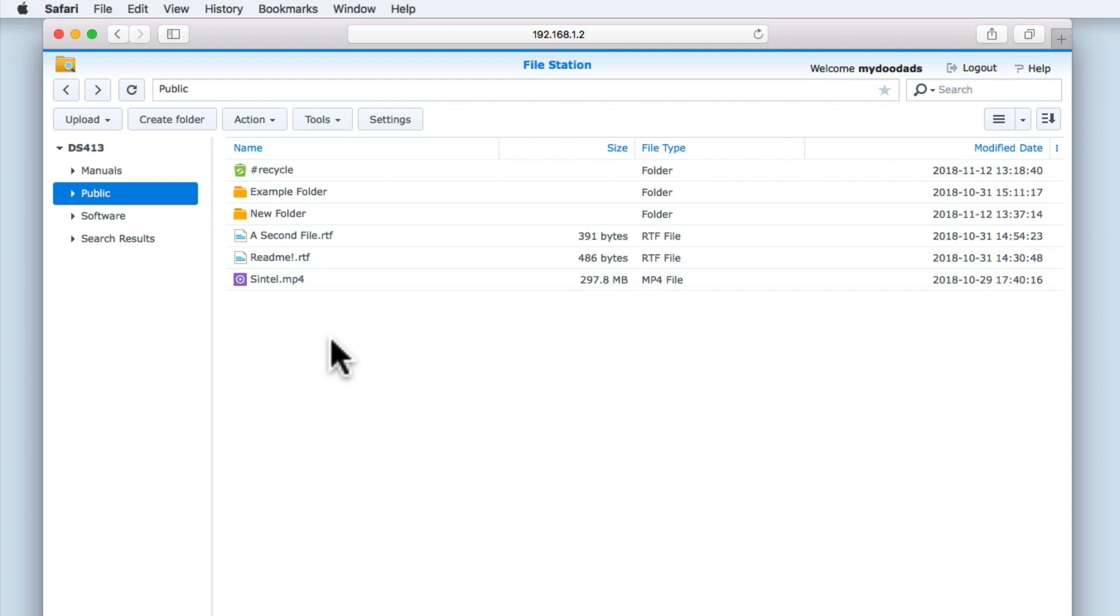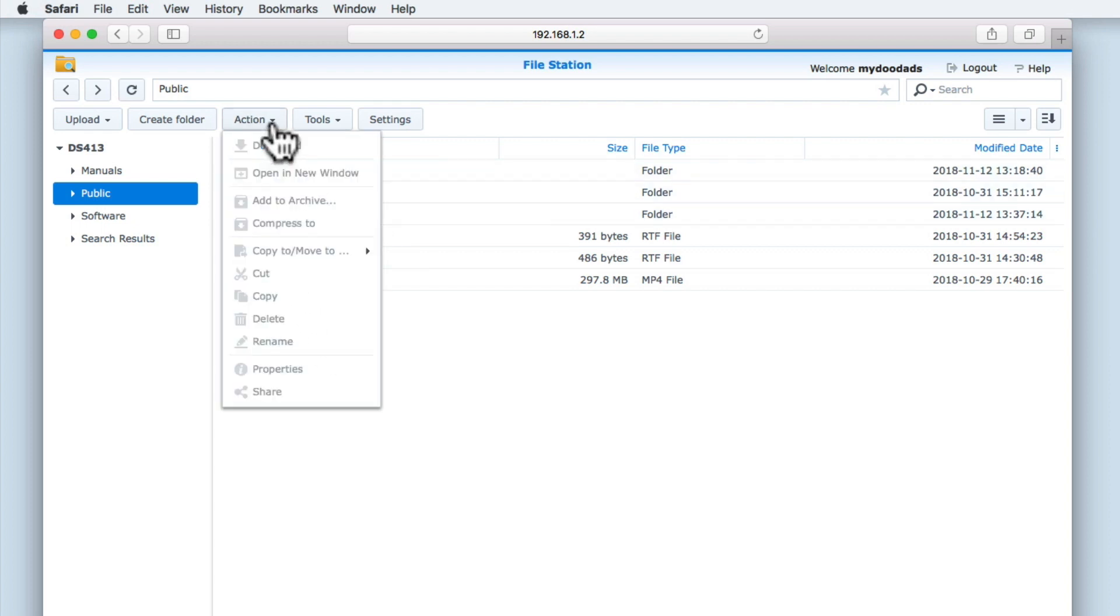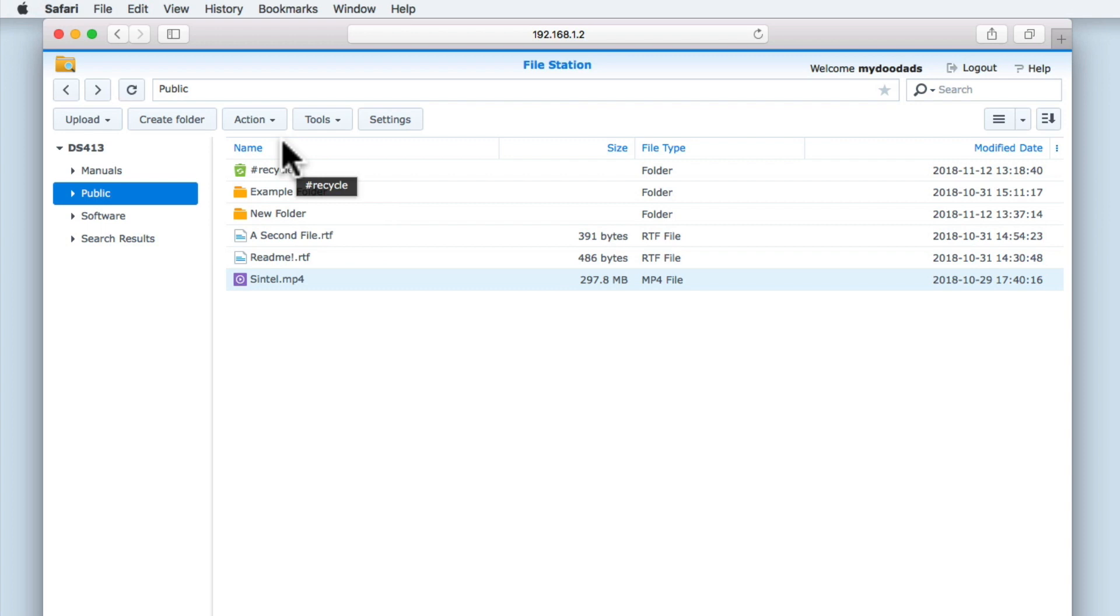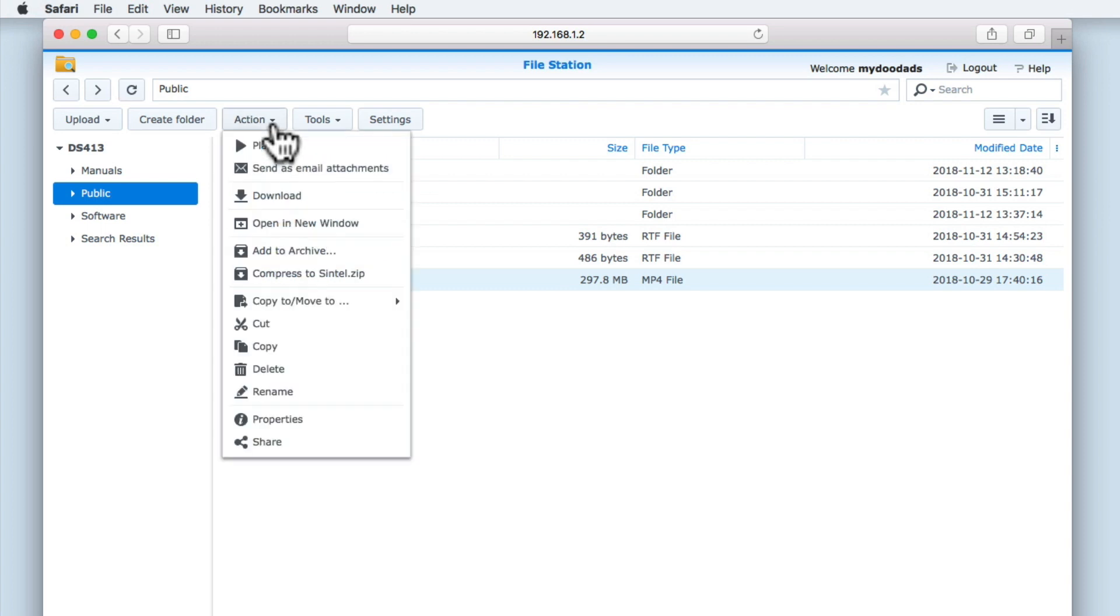The Action command contains a list of the main commands that can be used within FileStation. As you can see here, because we have not yet highlighted a file or folder, the Action menu is greyed out. Let's highlight a file. Now when we select Action, our menu becomes active.